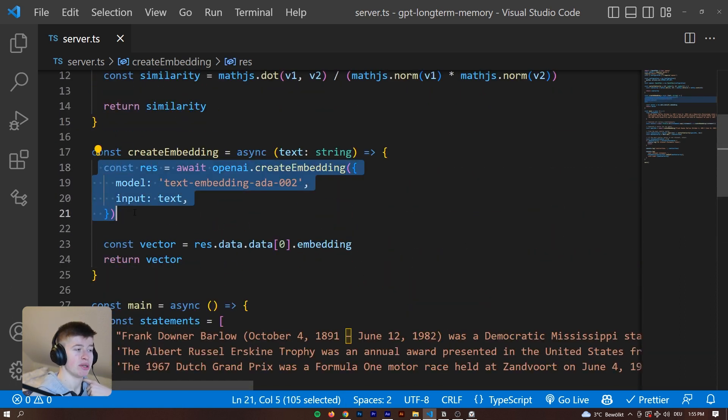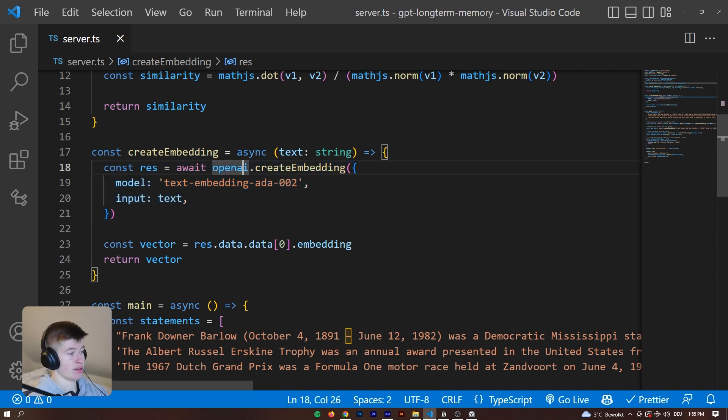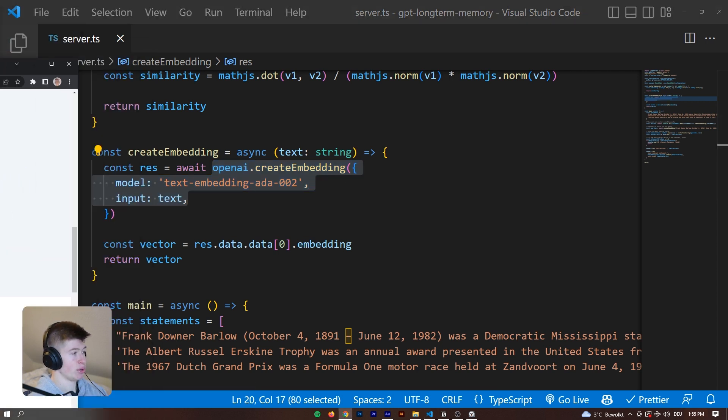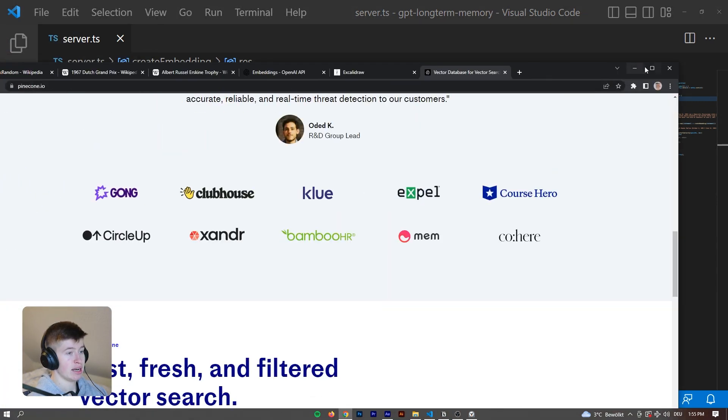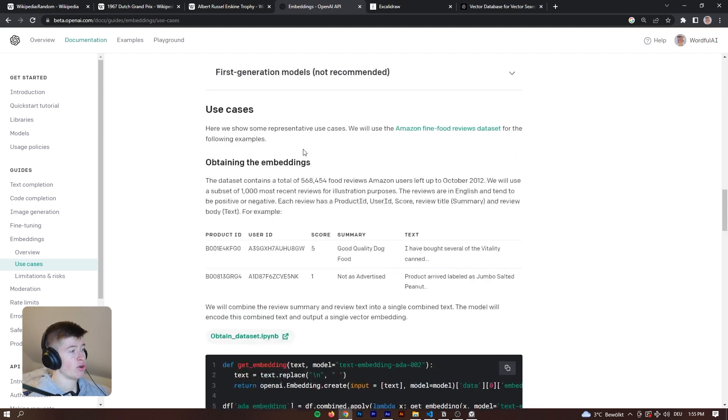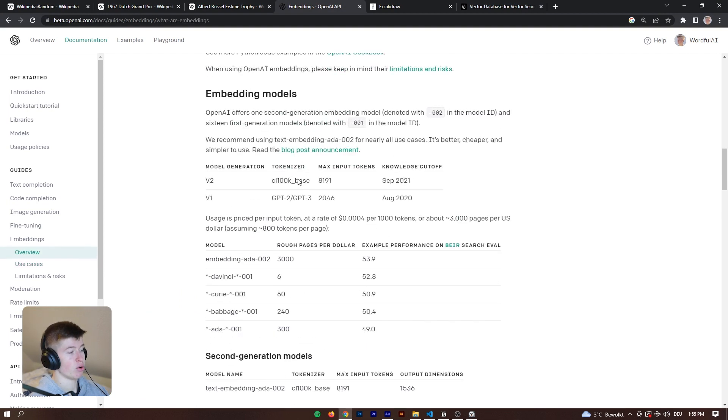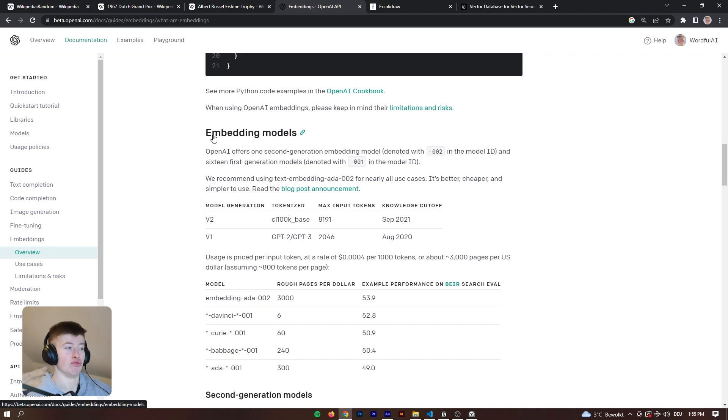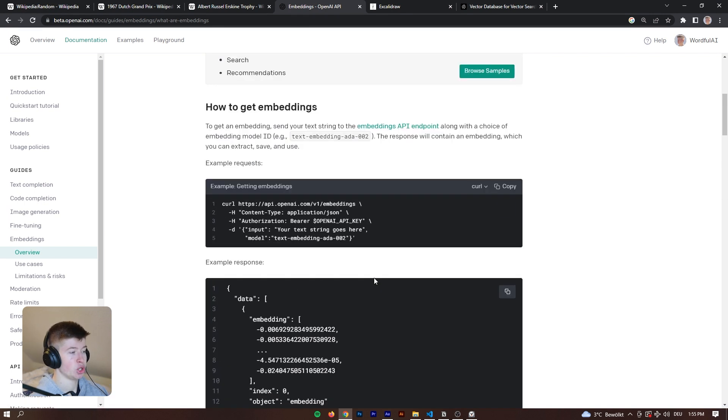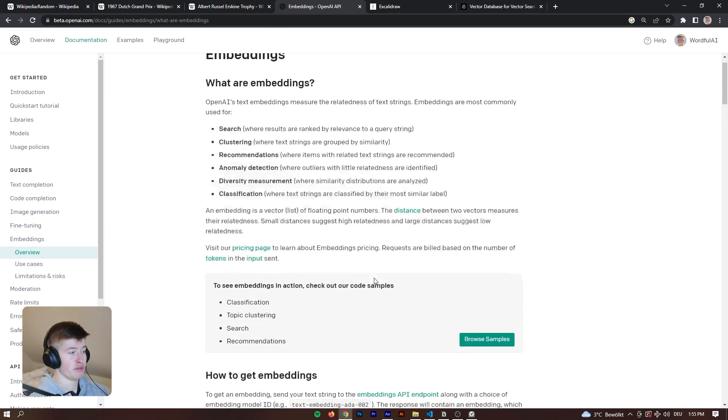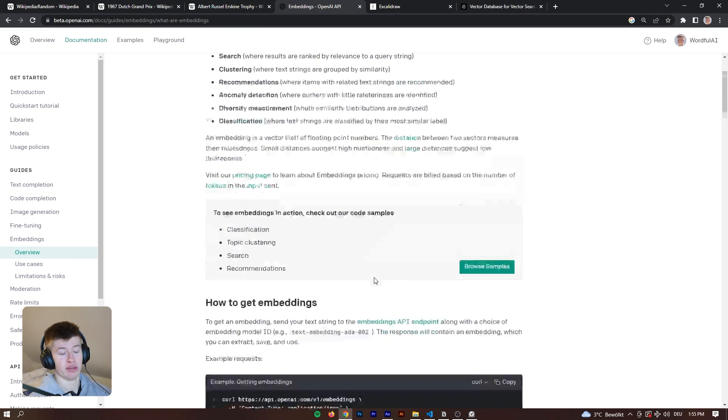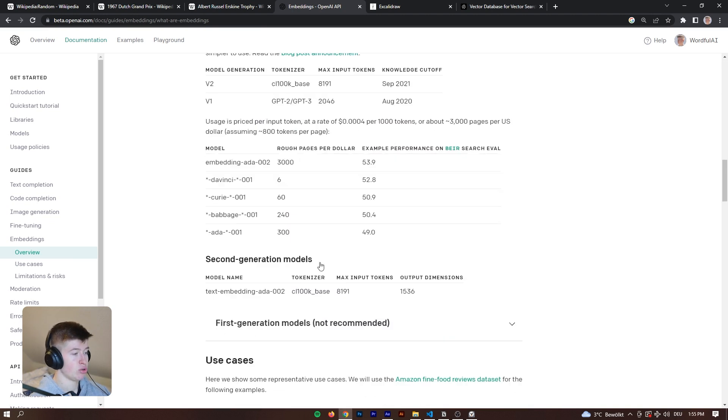Essentially, we are just calling OpenAI.createEmbedding, the text-embedding-ada-002 with the input of text. We are calling an embedding engine over at OpenAI. They have recently released a really good one that is also very, very cheap.